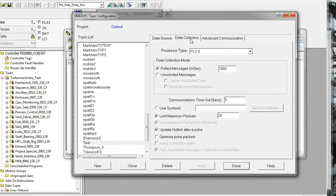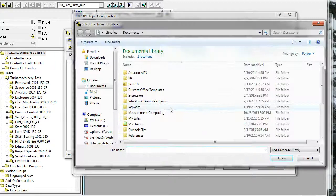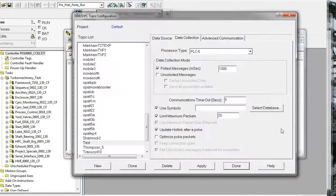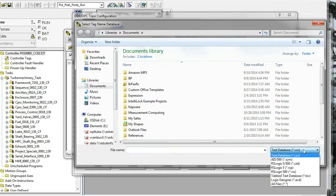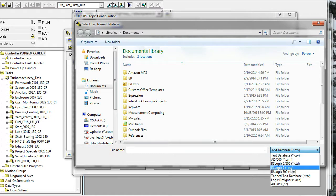Under the data collection tab, click on 'Use Symbols.' It offers different formats for the tag list. If you have a PLC5, you will want to save your RSLogix 5 file as a .RSP — open the logic file and save as .RSP. If you have a ControlLogix project, all you have to do is browse for the ACD file. No export is required; you can use the logic file directly.